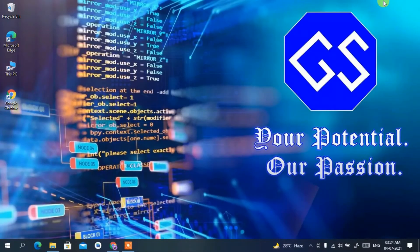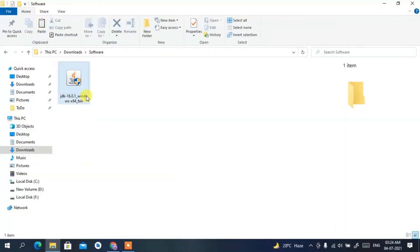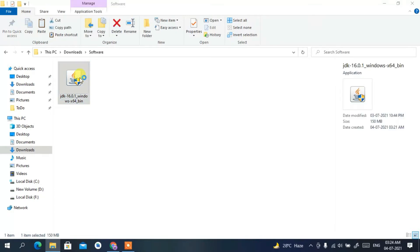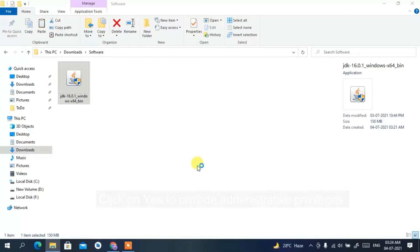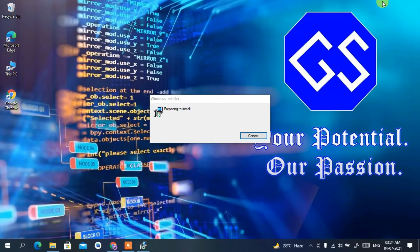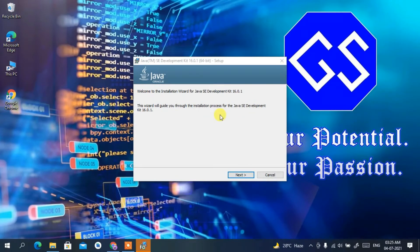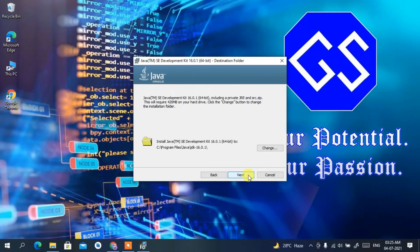Minimize the browser and go to your Downloads directory — you can clearly see the JDK 16.0.1 file has been downloaded. To install, simply double-click on it. Minimize the Downloads folder, click Yes to provide administrative privileges, and you'll see the Windows installer — the Java JDK installation wizard. Click Next to begin.